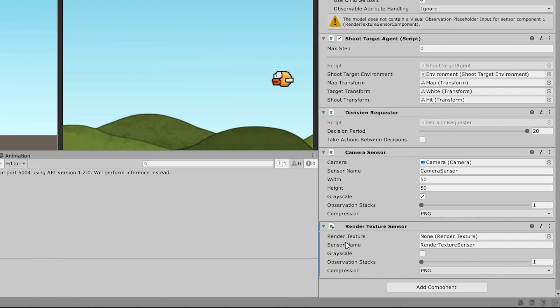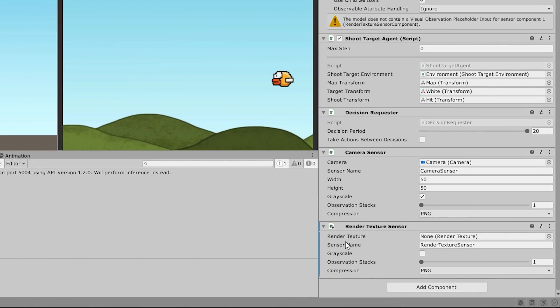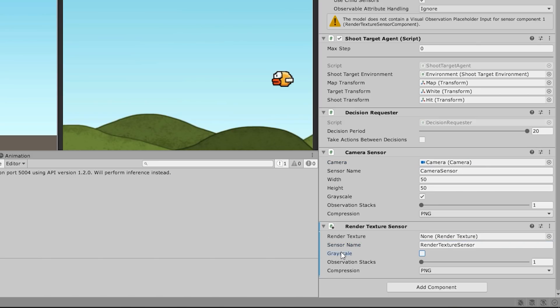So functionally, this works pretty much exactly the same. You would create a render texture. Then for example, make this camera render onto that render texture, and then use that render texture in here. And as you can see, we have the other parameters as well.